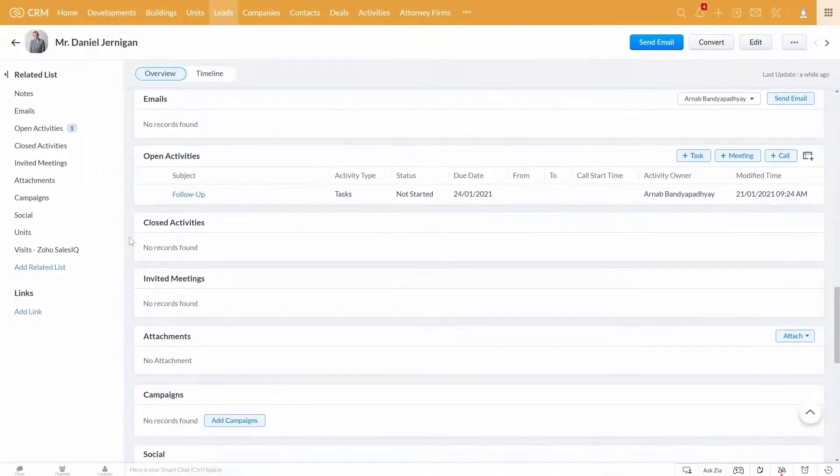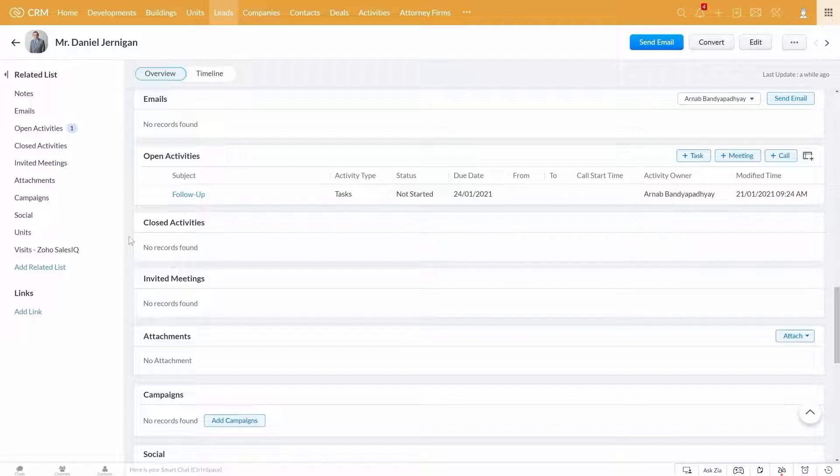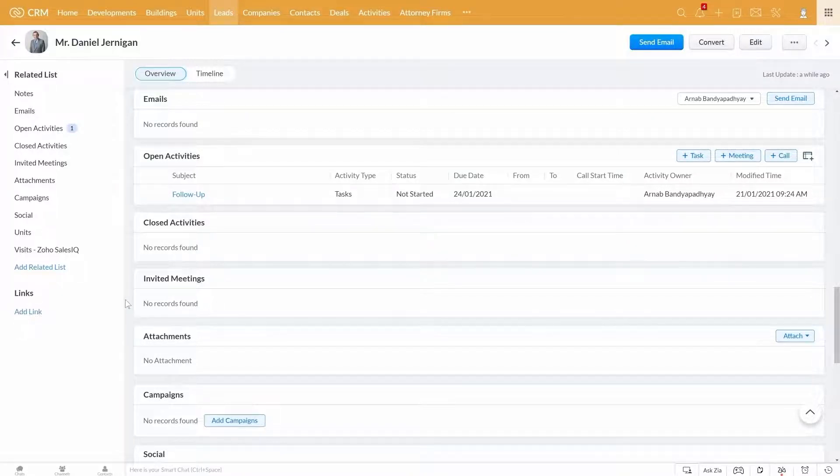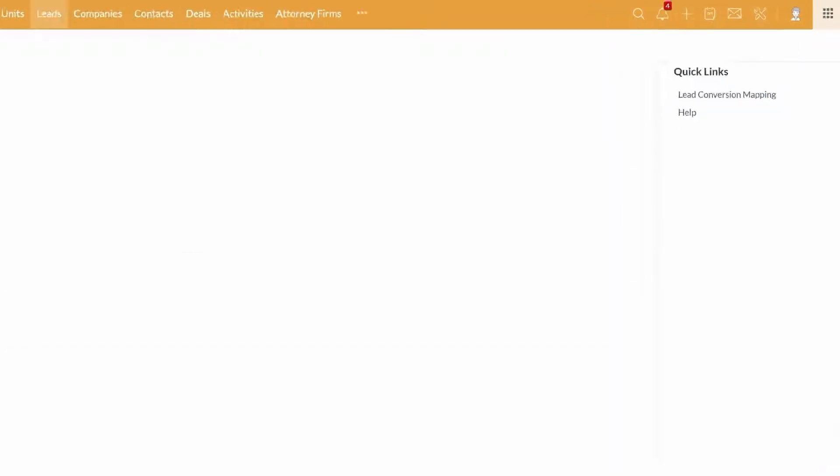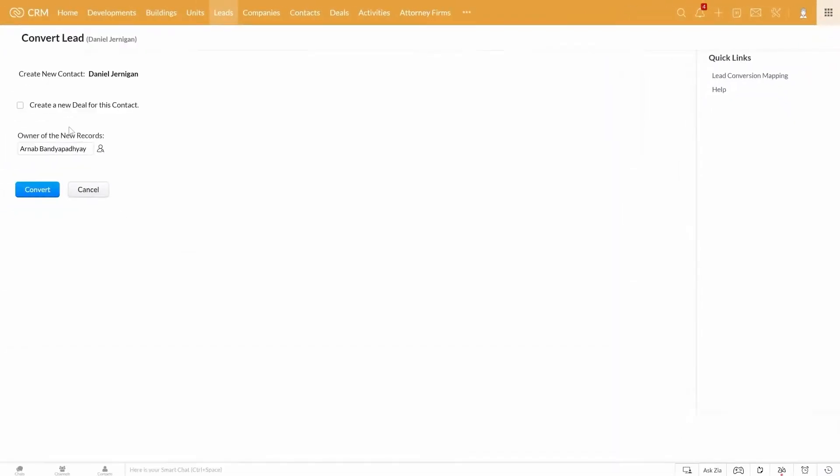Once you have nurtured this lead, understood their requirement, you might want to move them forward in the sales cycle. At this point, you can go ahead and convert this lead into a contact. In case of a commercial lead, you would be creating a contact and a company here.